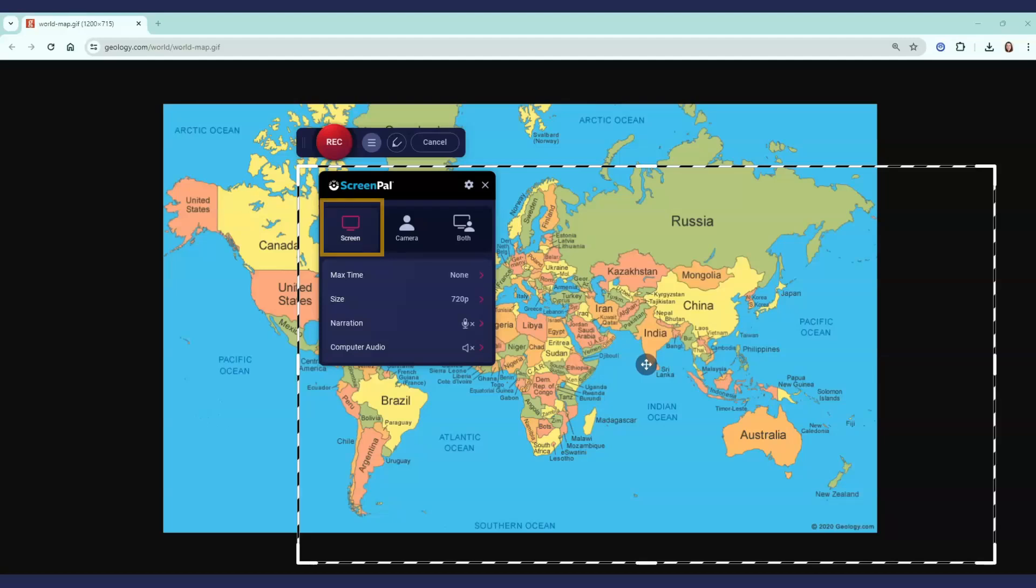Once installed, it's just one click to launch. You can record your screen, webcam, or both.